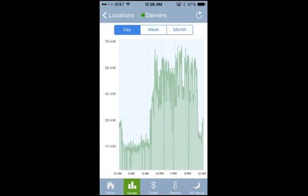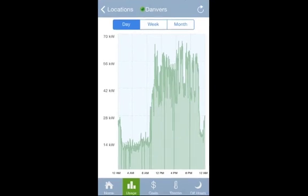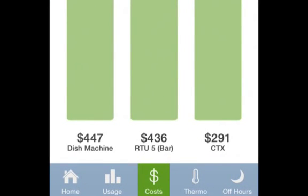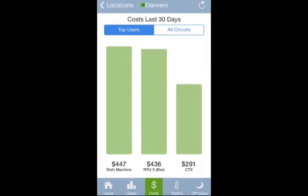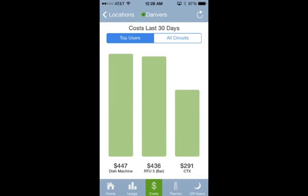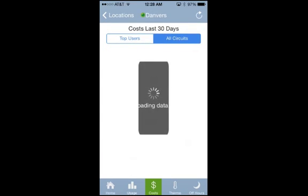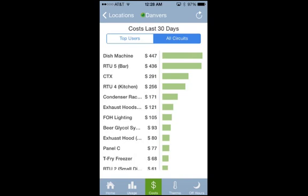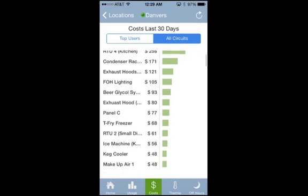To review energy costs, click the costs icon on the bottom of the screen. You will see the three pieces of equipment that have used the most energy over the last 30 days. You can also see every piece of equipment arranged by how much energy it's used over the past 30 days.